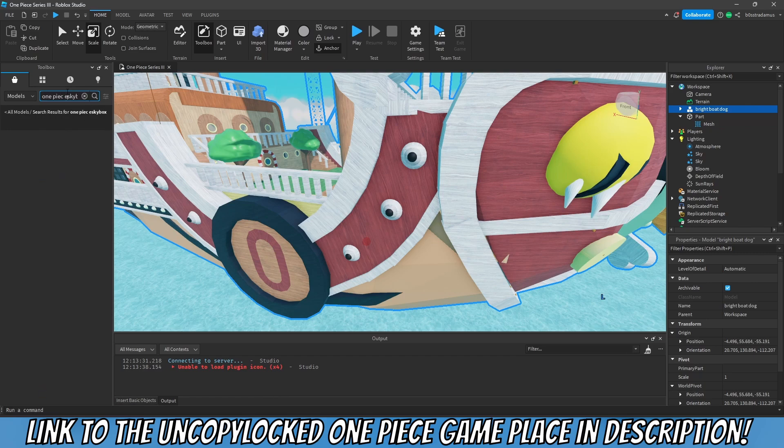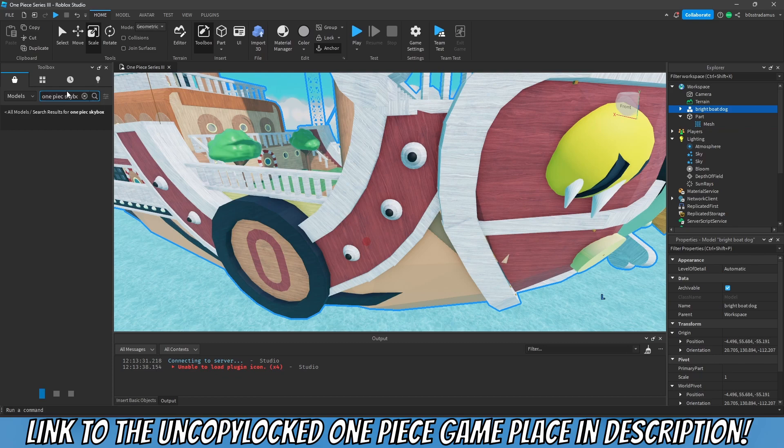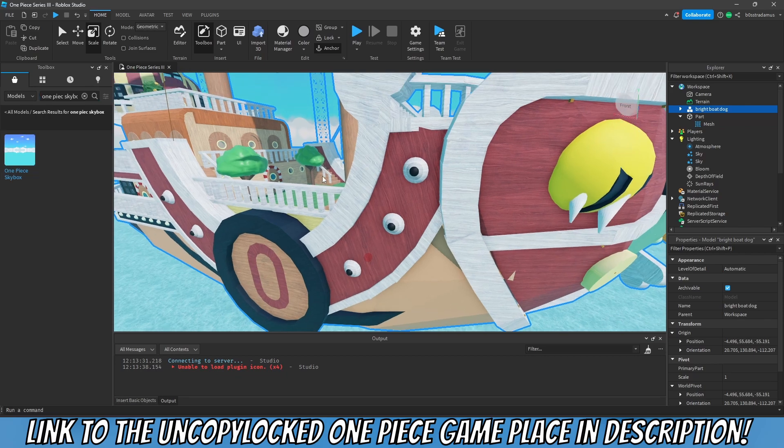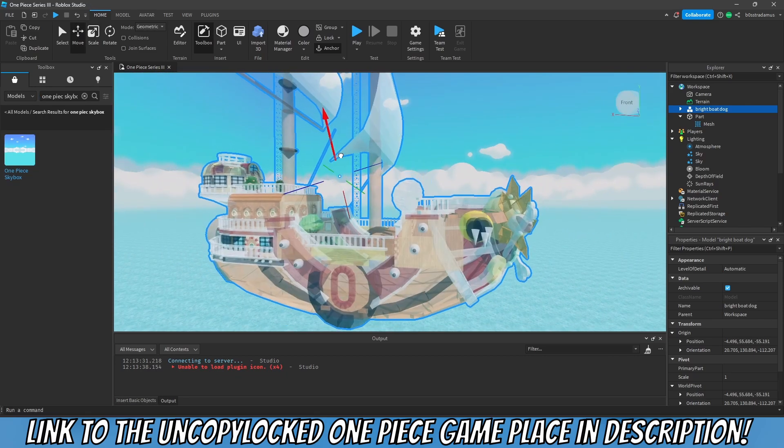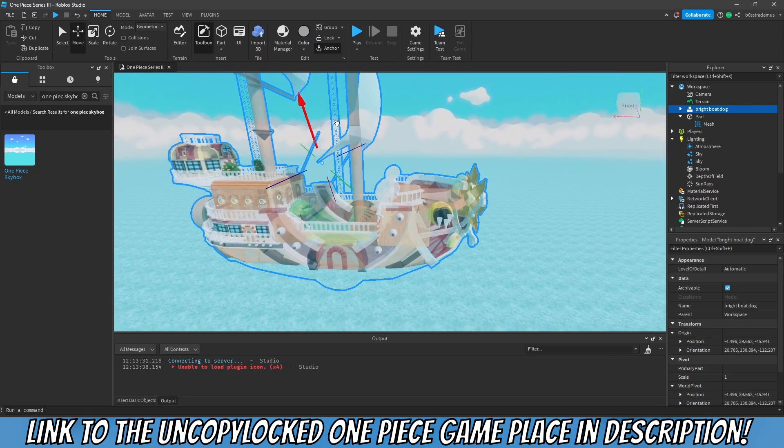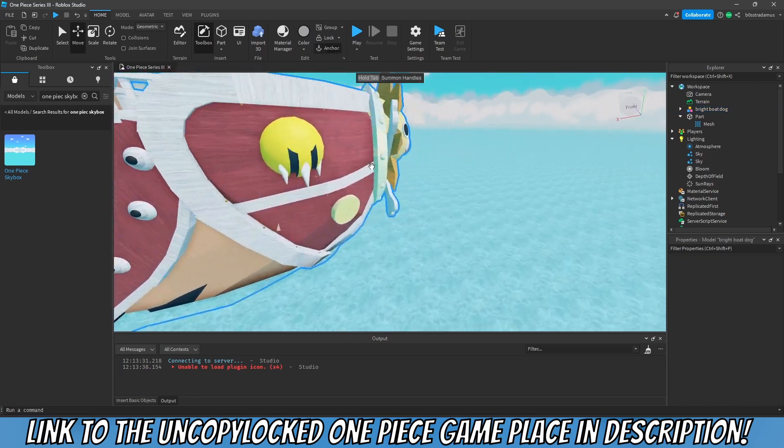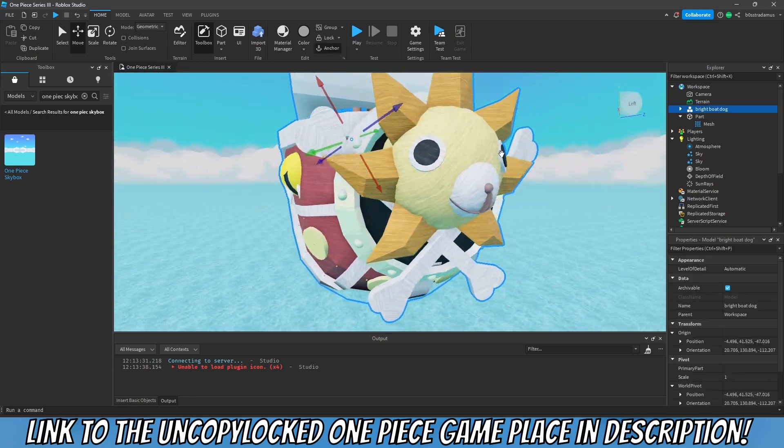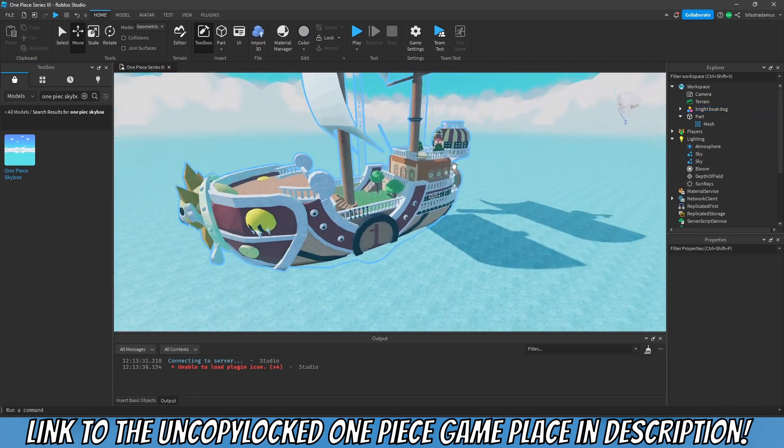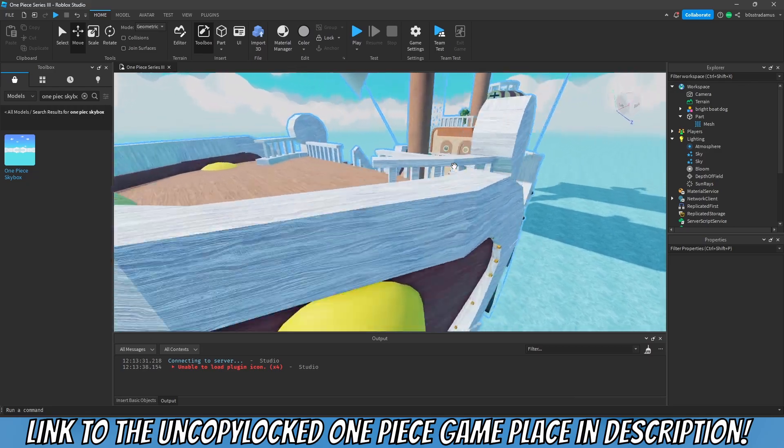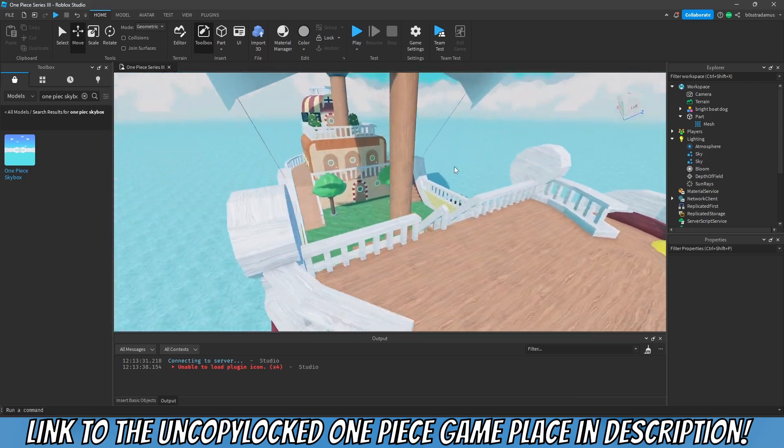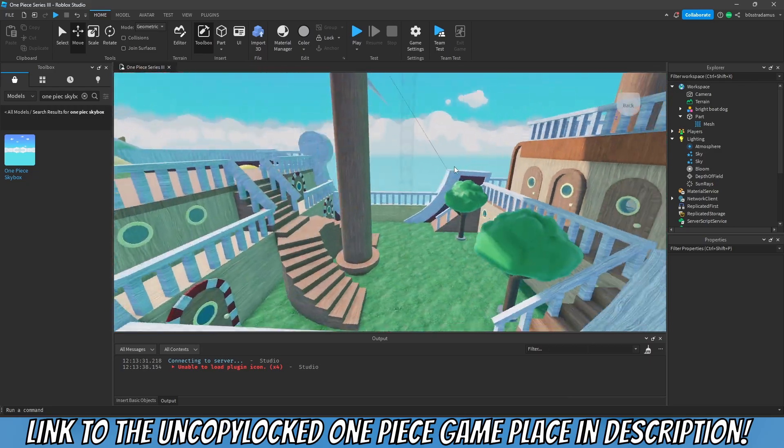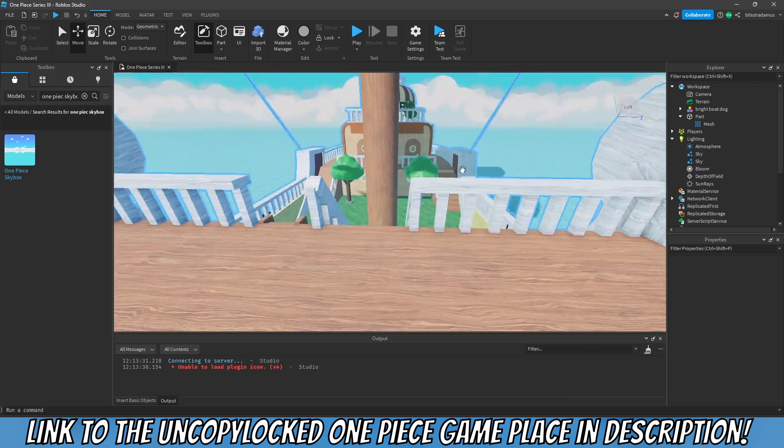The next thing I'm gonna add is the Thousand Sunny as a model. So this one contains scripts, let's take this one then. Also, shoutouts to Retronic and One Piece Skybox and Aurorus. I know this guy from back then. So just quickly wanted to credit them for sharing this amazing stuff with us. And there you go, so this is our Thousand Sunny right here.